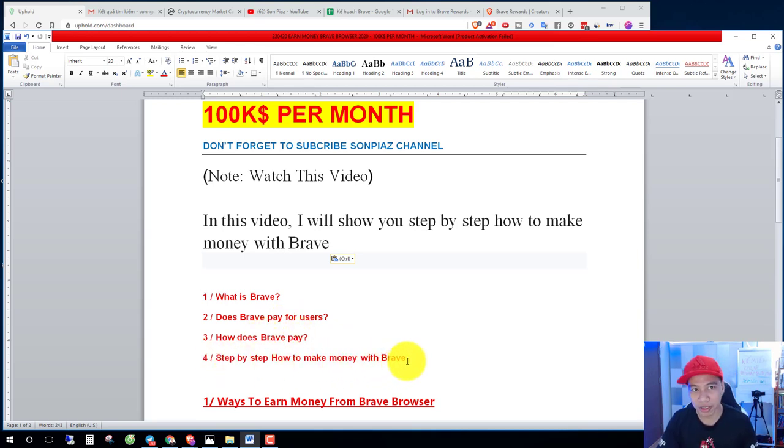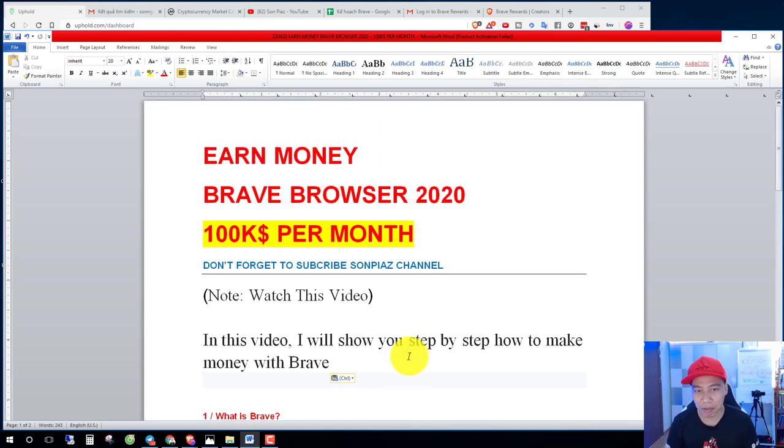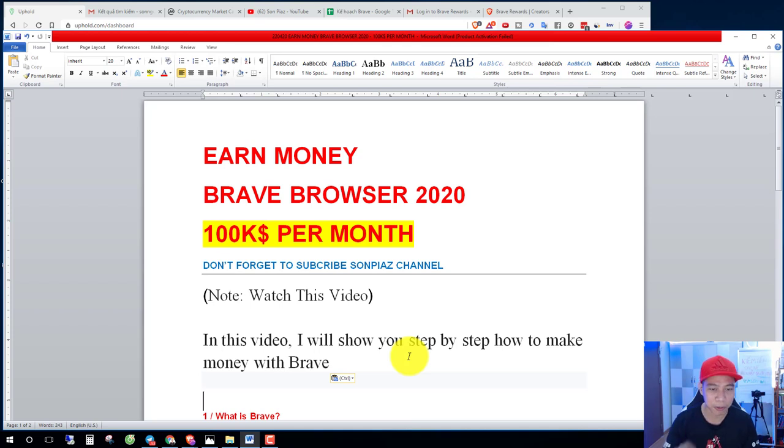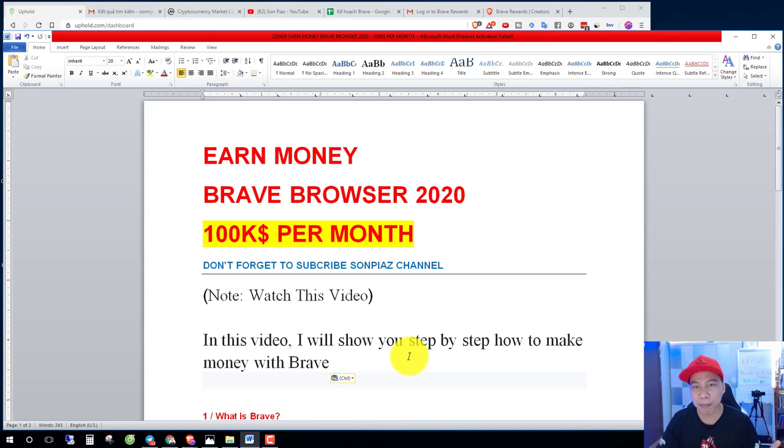Okay, let's go. My name is Son, I'm from Vietnam, so my English is not well, but I can teach you. Do you want to make one million dollars per year?